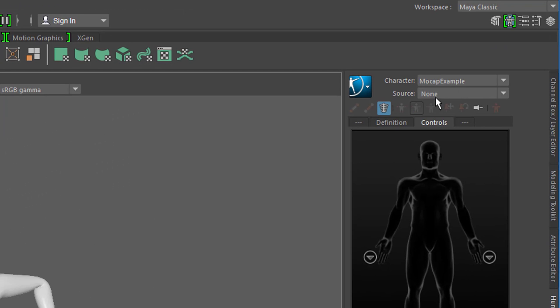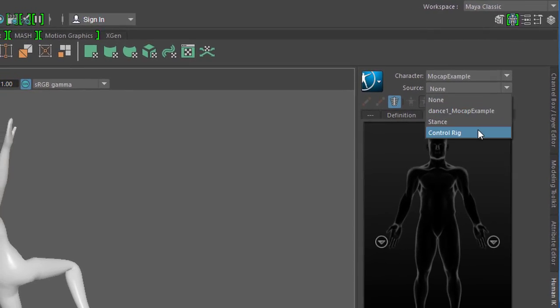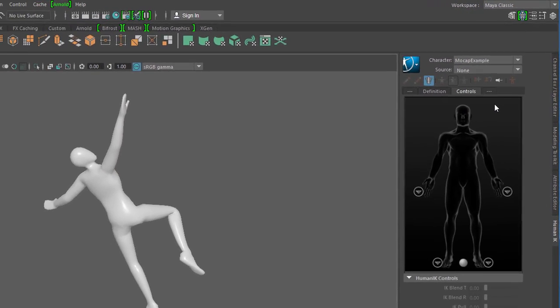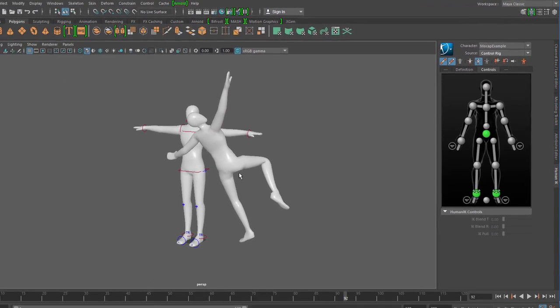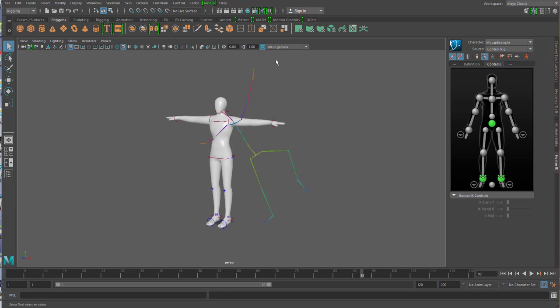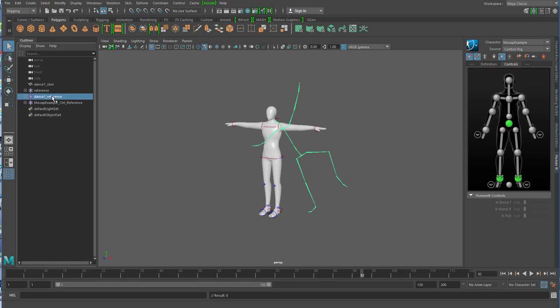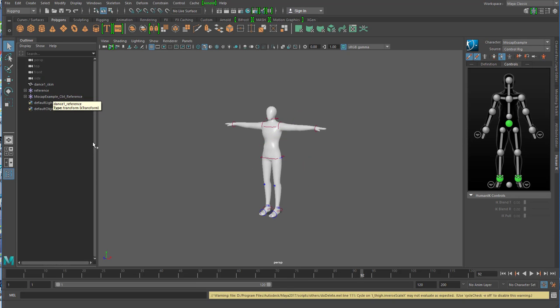Wir werden hier einfach mal diese Mocap-Daten löschen. Die Quelle für die Bewegung von dem Ding sind im Moment die Motion Capturing Daten, und wir machen ein Control Rig draus. Und dann sehen wir hier unsere Figur stehen und die können wir löschen.